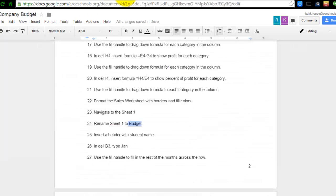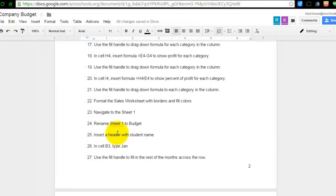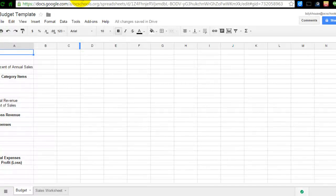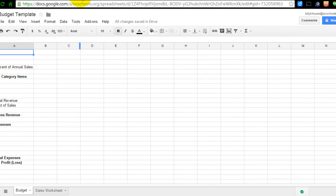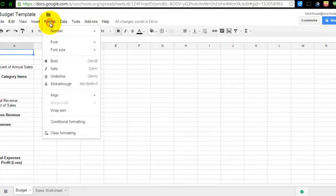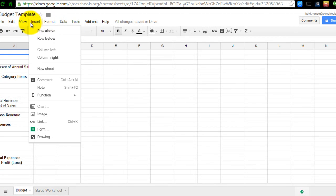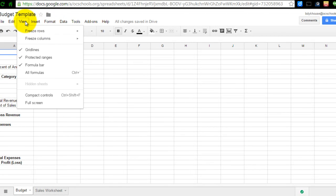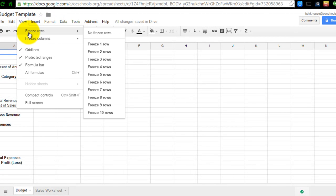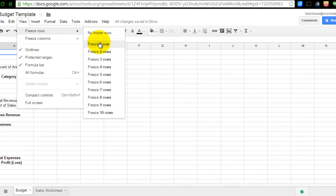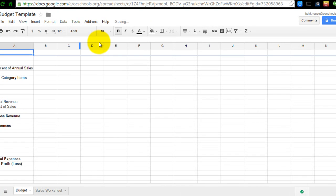Next I'm going to go back to number 25 and it says to insert a header with student name. Our process for inserting a header is a little bit different here. Remember the first thing we're going to need to do is go to view and we're going to freeze one row. So we're going to freeze that top row to set it apart so it creates this little break between row 1 and row 2.